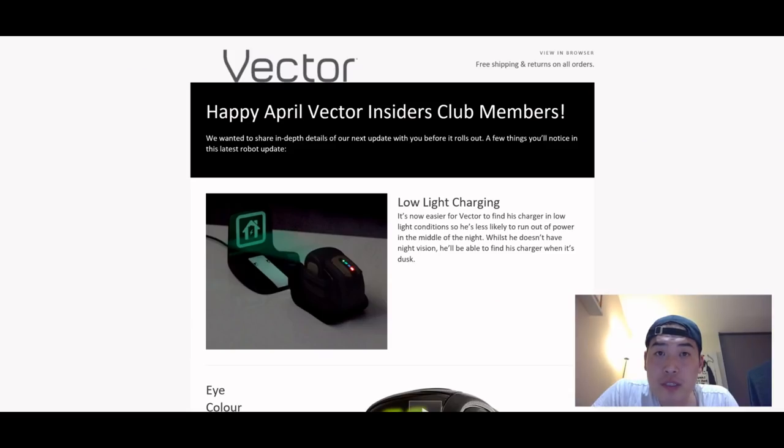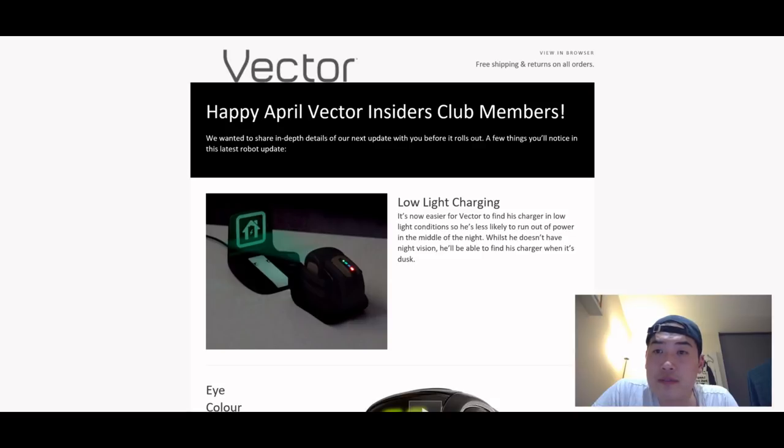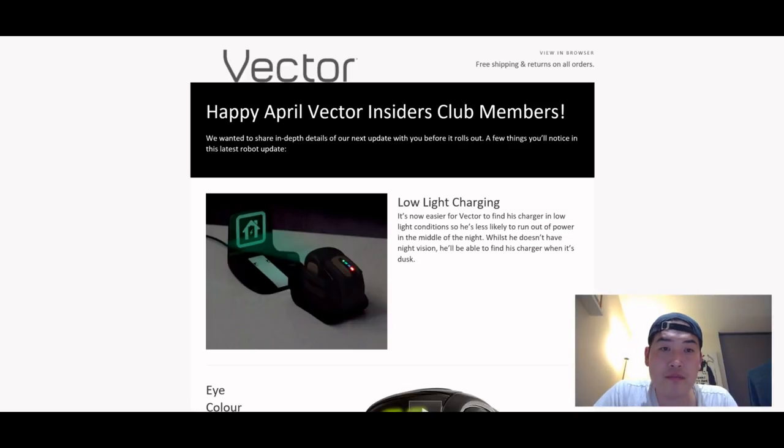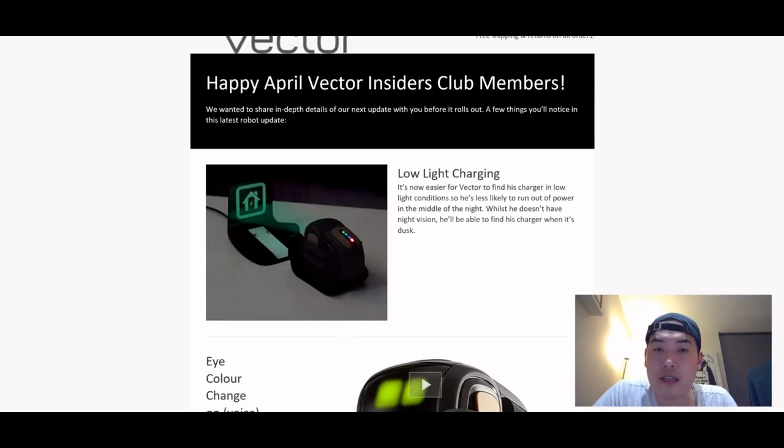Hello everyone, it's me once again. Hope you guys are well. Now I got an email yesterday from Anki telling me that happy April Vector Inside Club members. So this is a newsletter basically reminding us that there's gonna be an update coming soon.